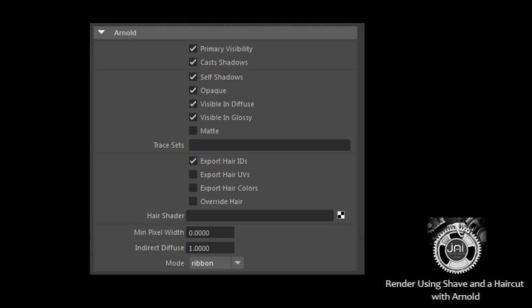The Arnold tab, as shown, will not be visible for the hair node unless the Shave and a Haircut extension has been installed correctly.